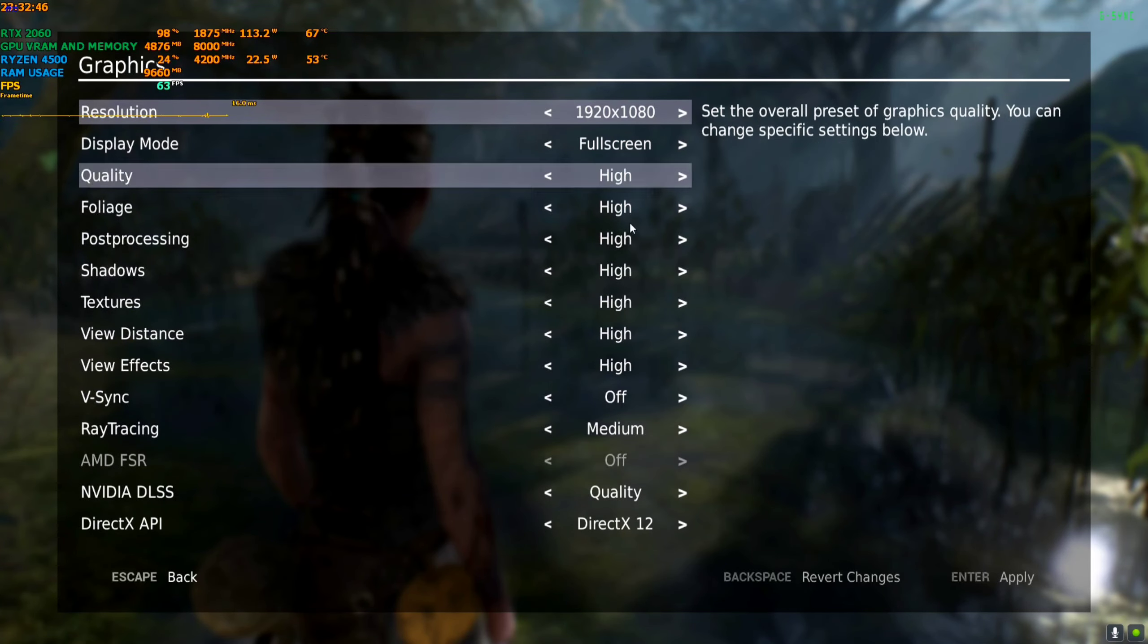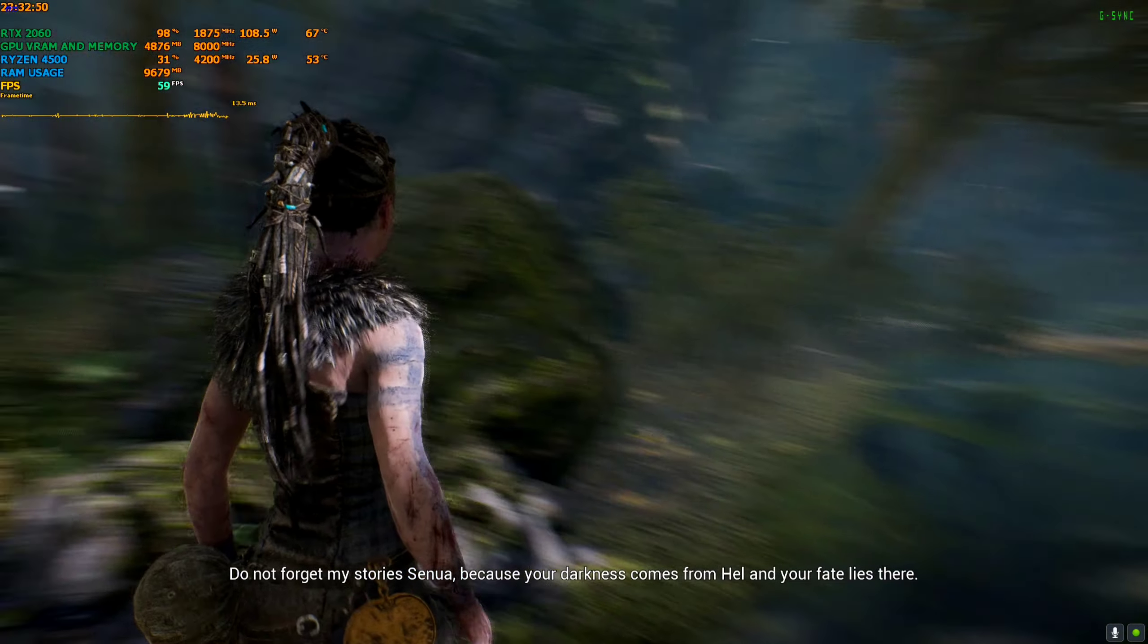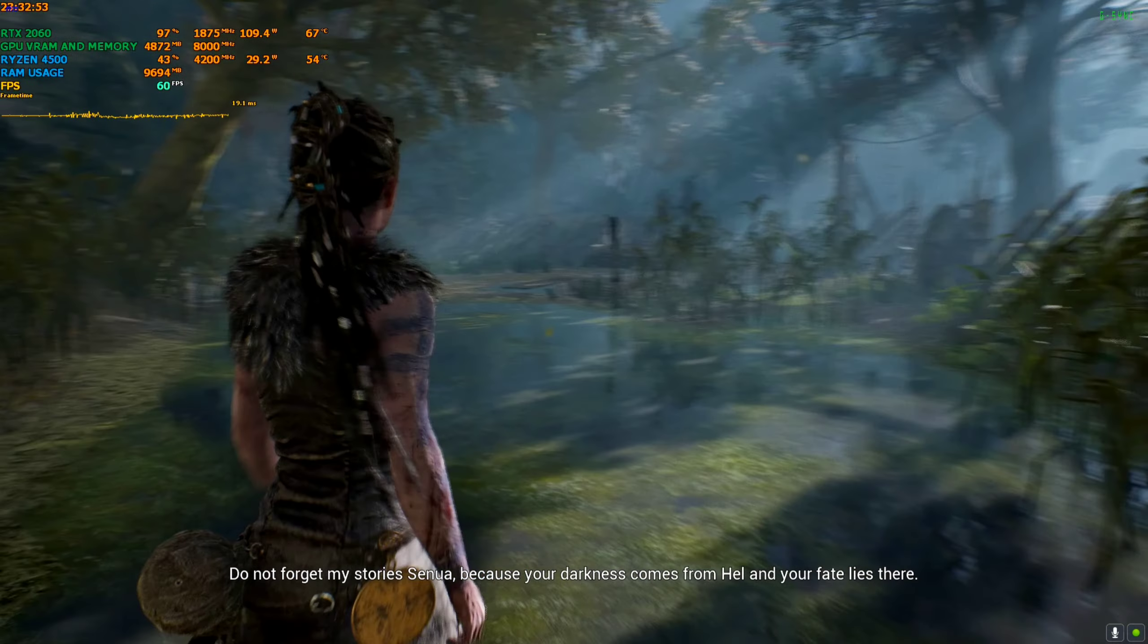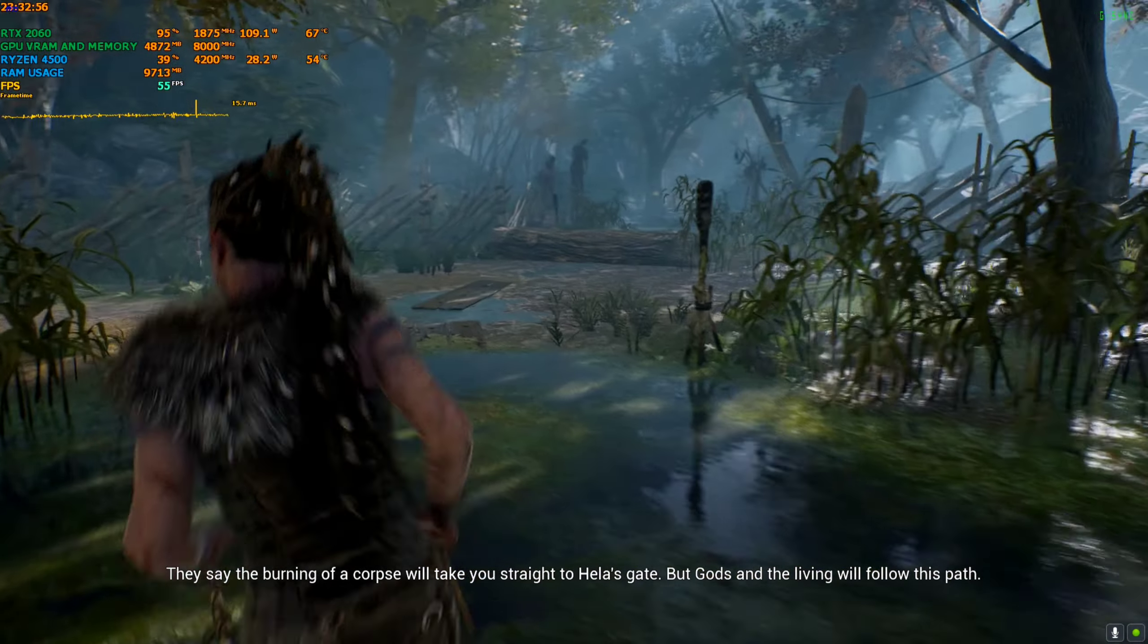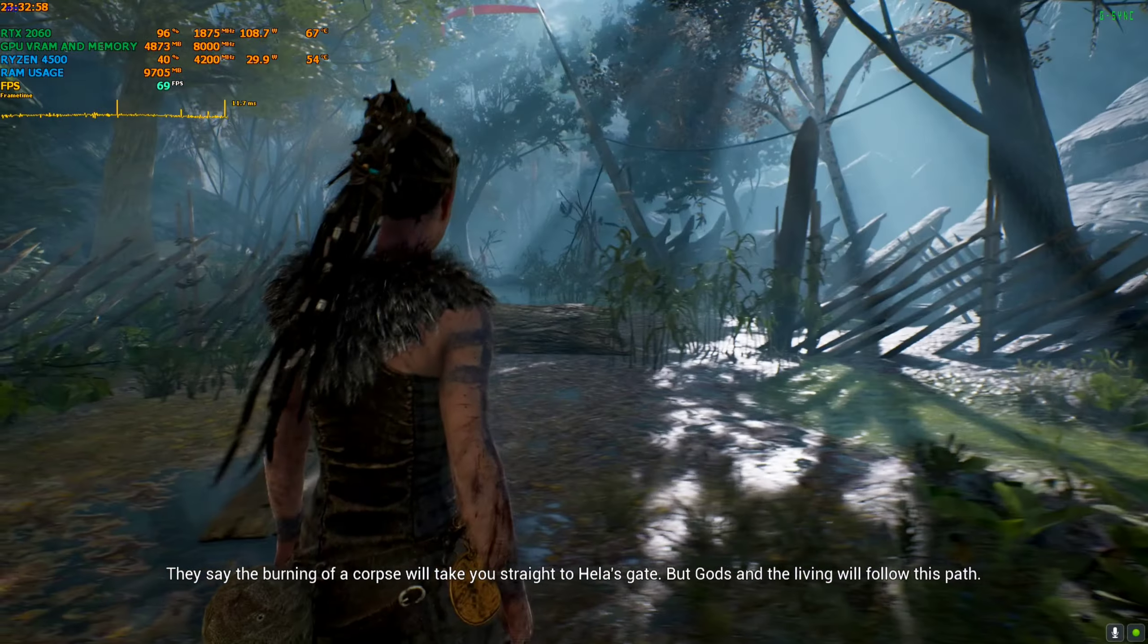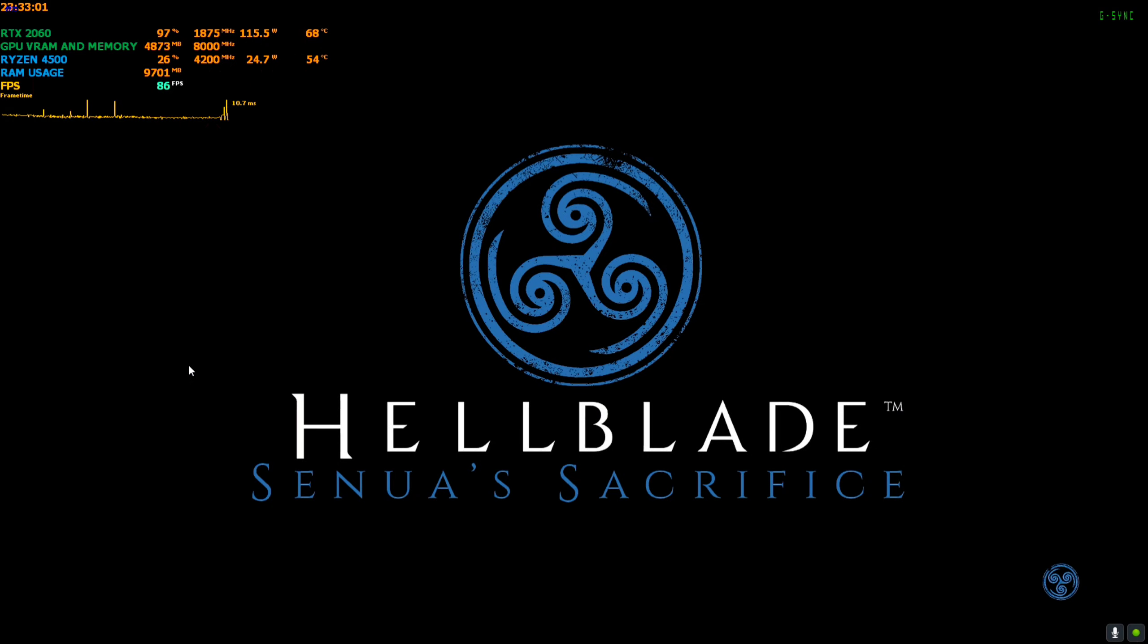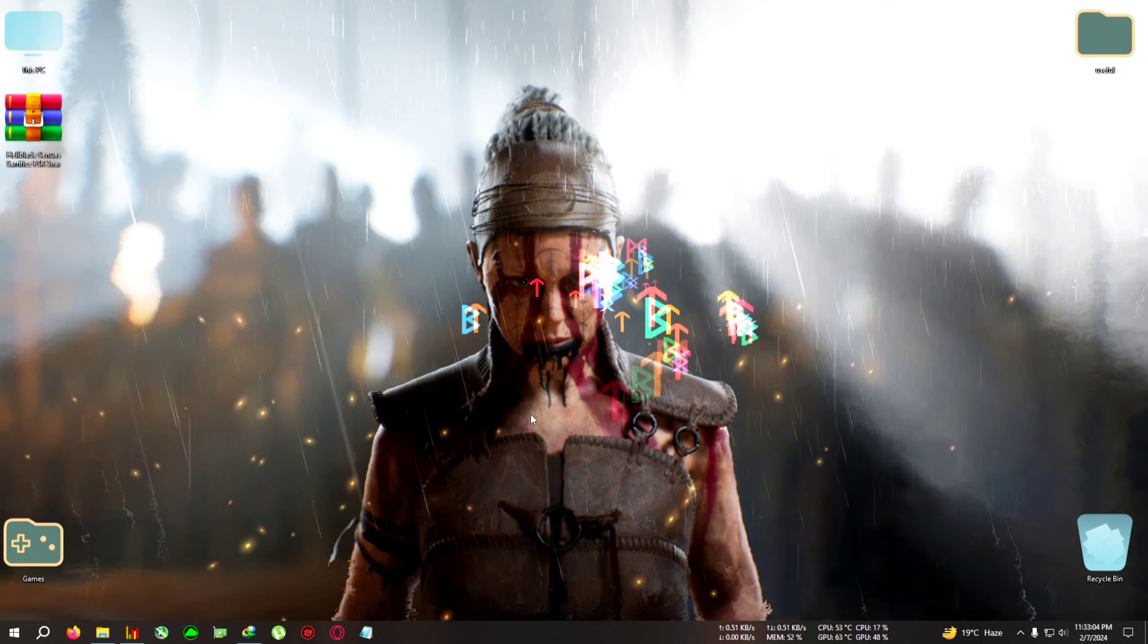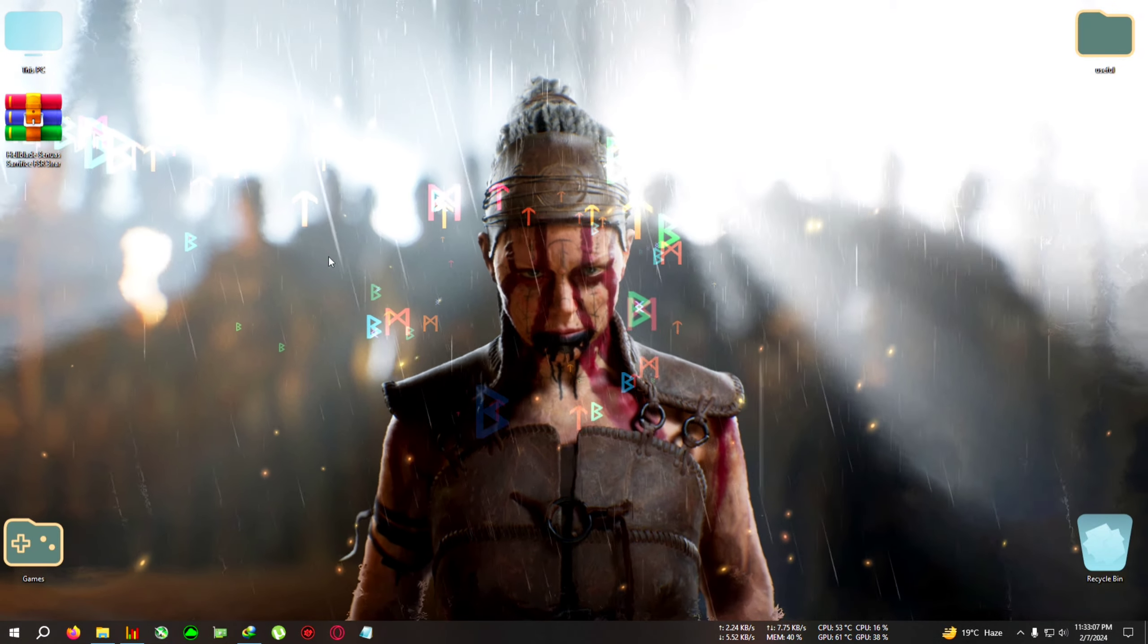DLSS is on quality. With this, I'm getting around 60-70 FPS, sometimes even dropping to 50. So let's apply the mod and look at the effect.